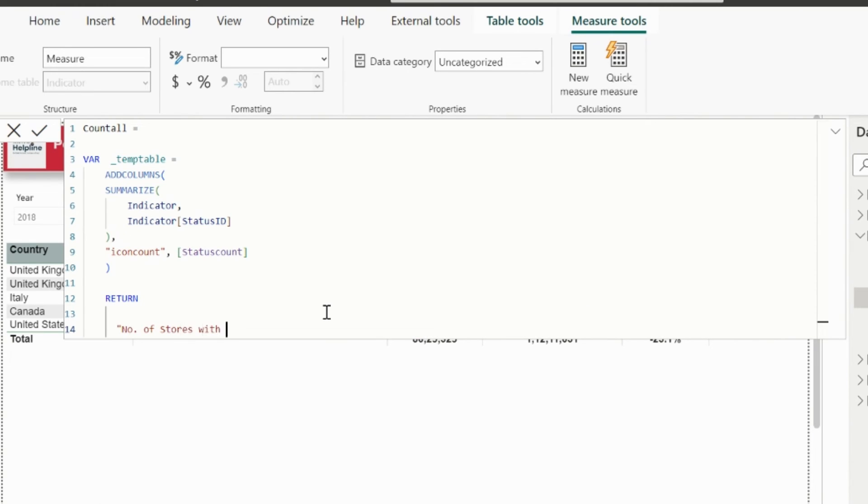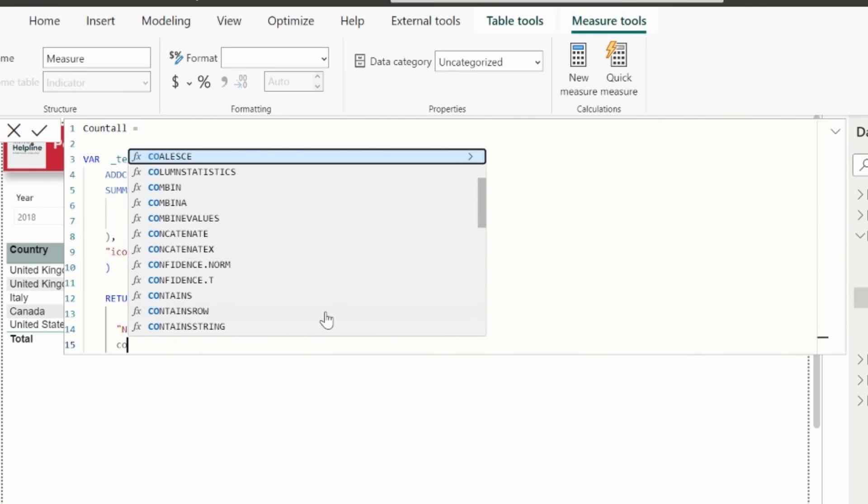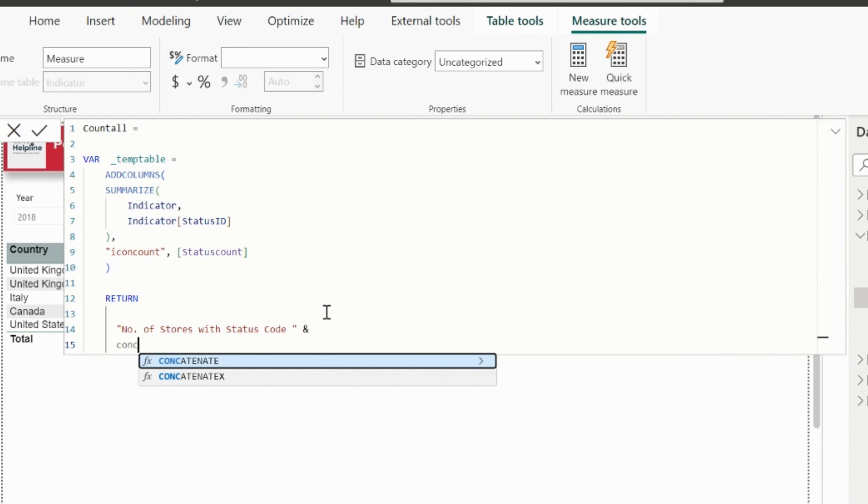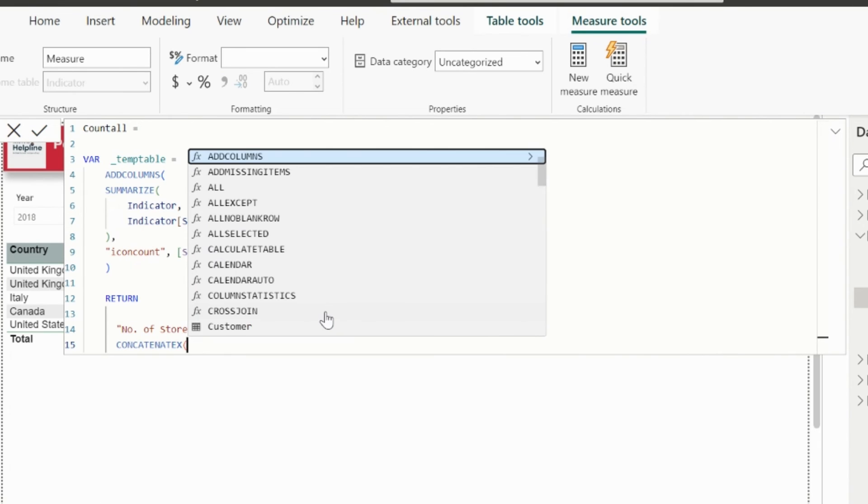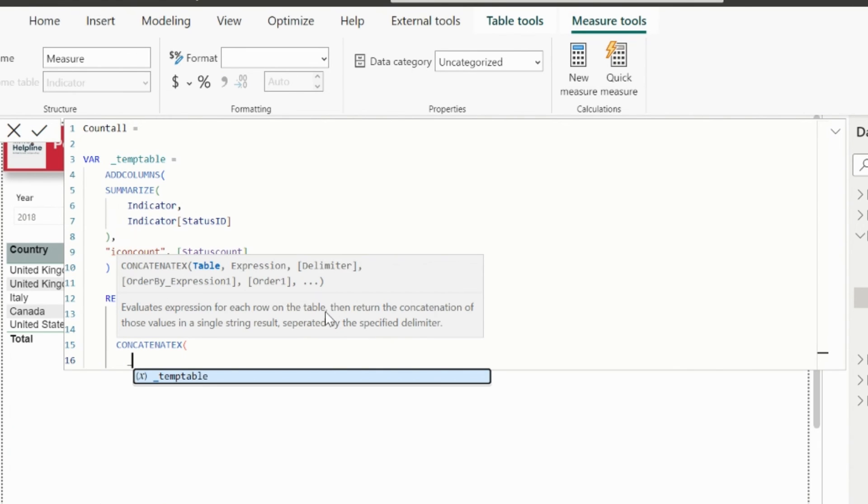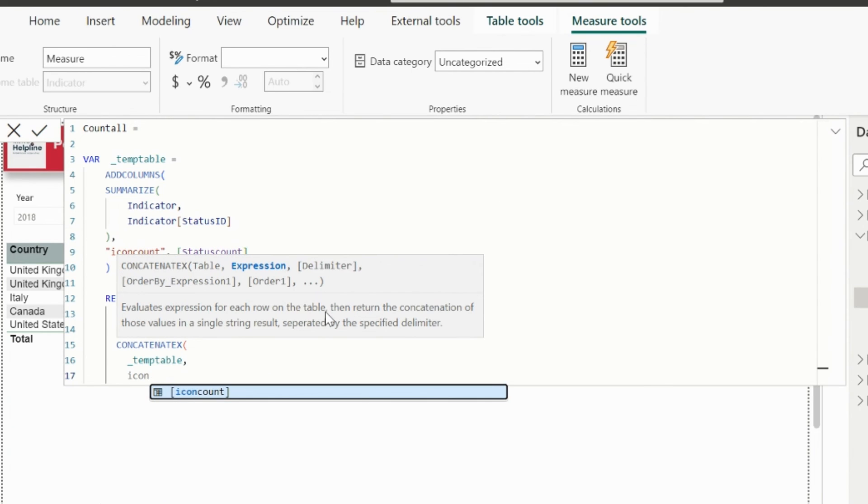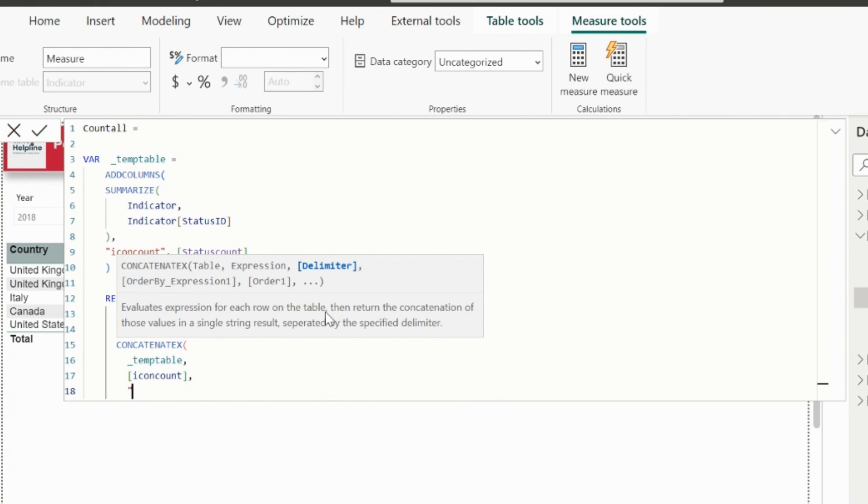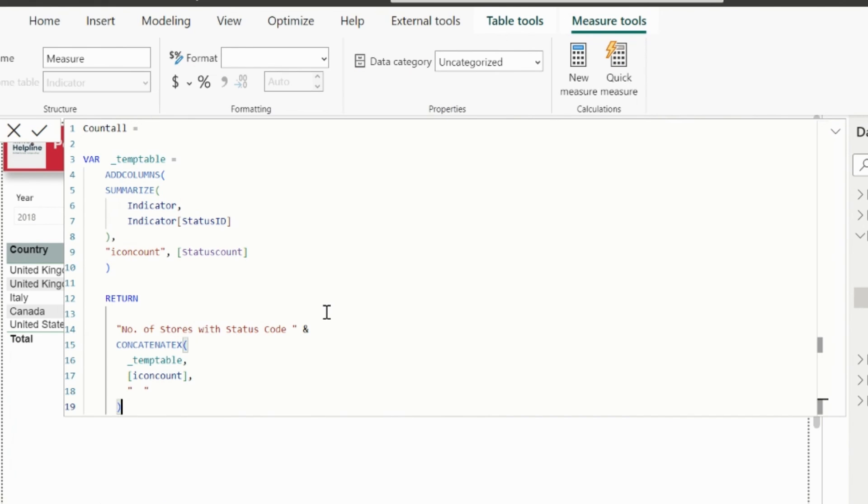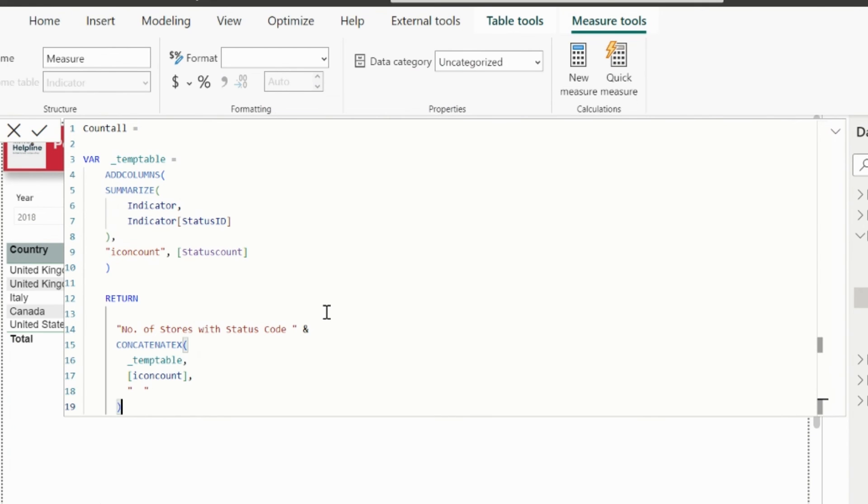And then I can use the concatenate X function to combine the indicator and its respective count so that it will work even for the multiple selection. The table argument for this function is my tempTable variable. The expression is nothing but the icon count column. I am using some empty space for the delimiter argument.